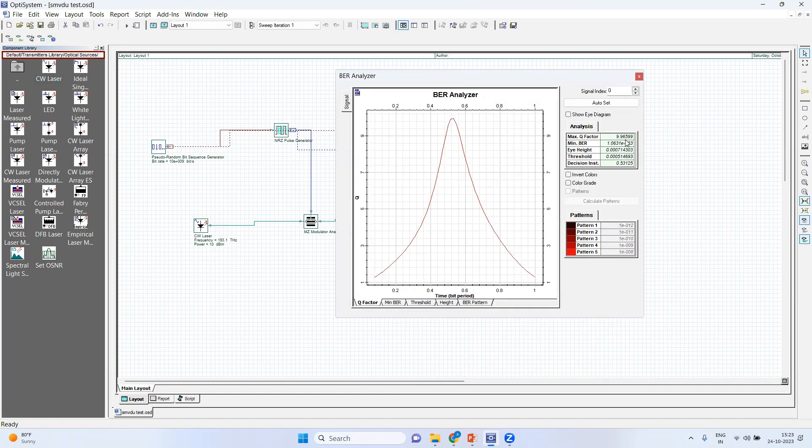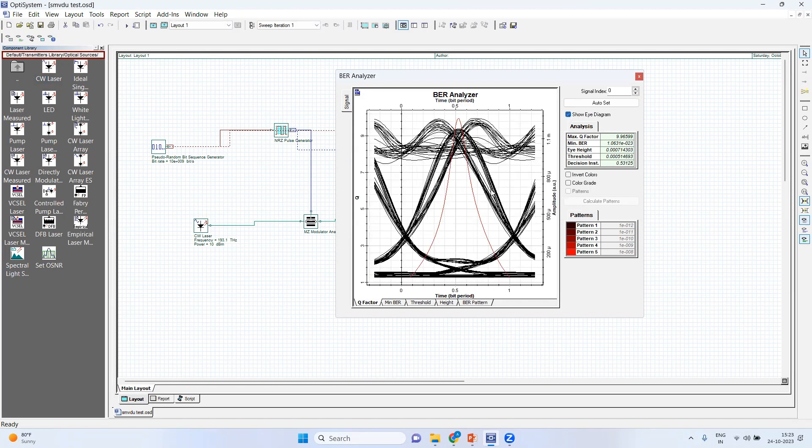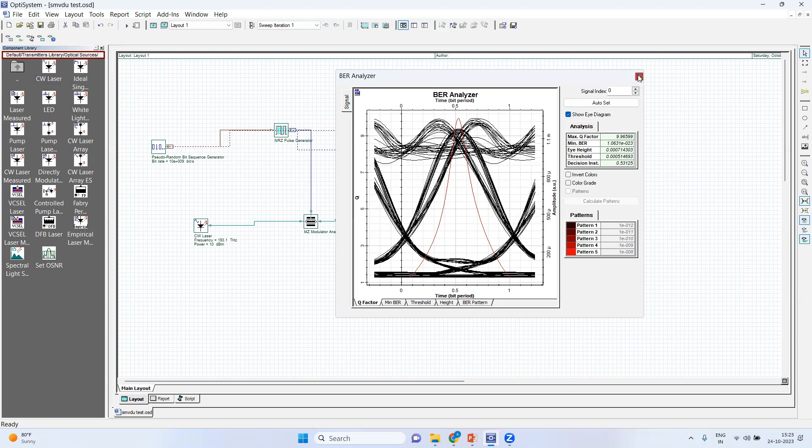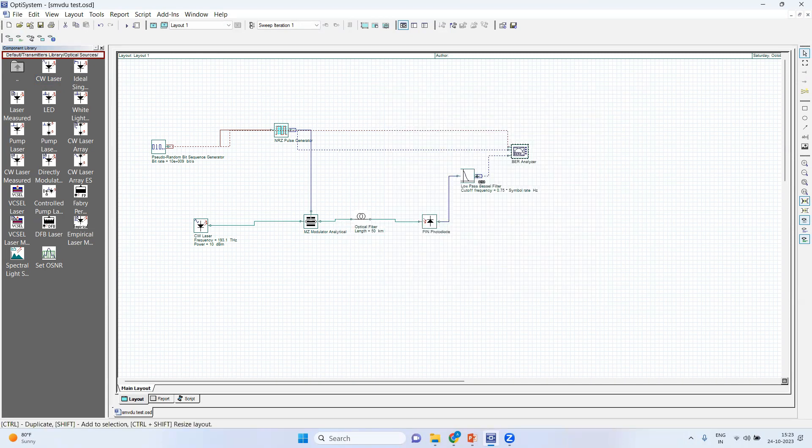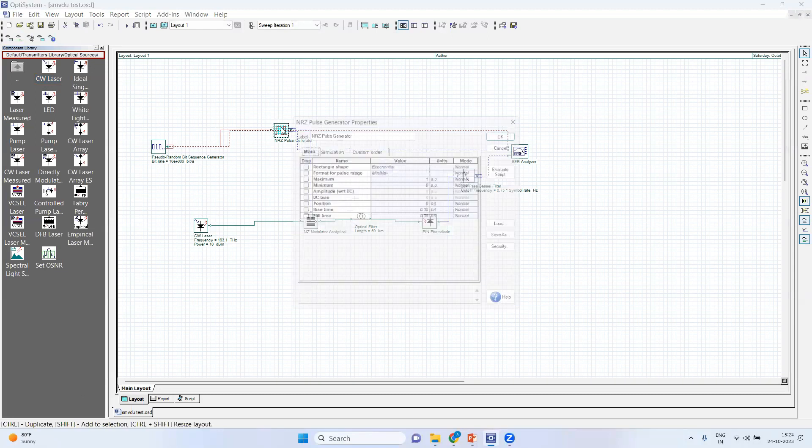So quality factor is degraded. We want it to be 25, so it is not as per our requirements, so it needs to be taken care of. This is your eye diagram. Again, it is not good. So to improve it, we have to make some modifications as far as our various components are being concerned.